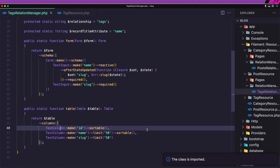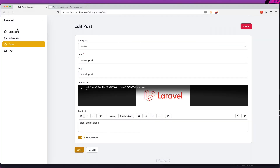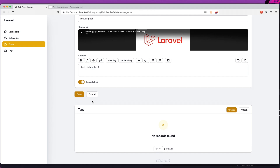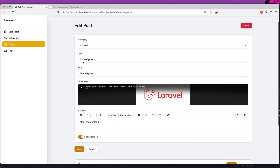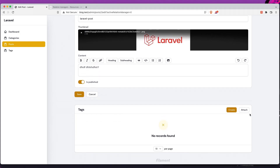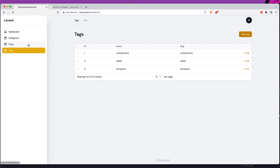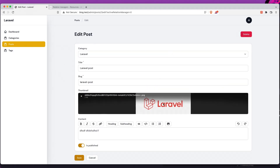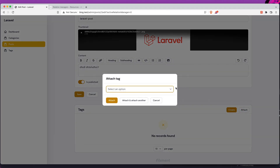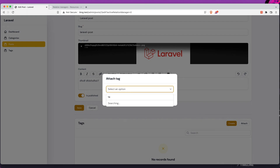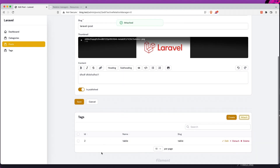Save and go to the browser — refresh. We can see we don't have any tags yet. Let's edit a post and check the tags. We have tags — let's go and attach a tag. In the table we have an attach option. We have the ID, name, and slug displayed.